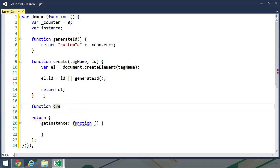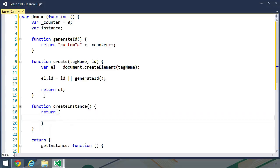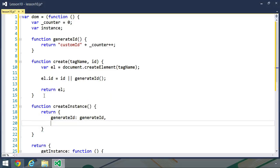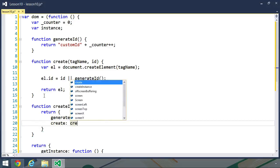In this case, I'm going to write just a normal function called createInstance. It does not have any parameters. And it is going to return an object that has the generateID method as well as the create method.